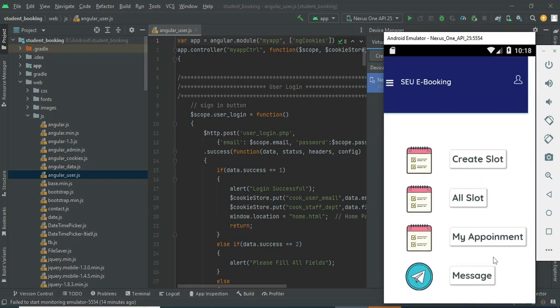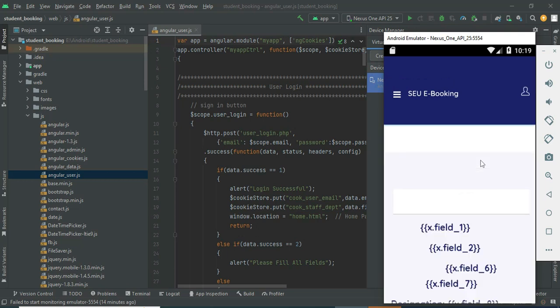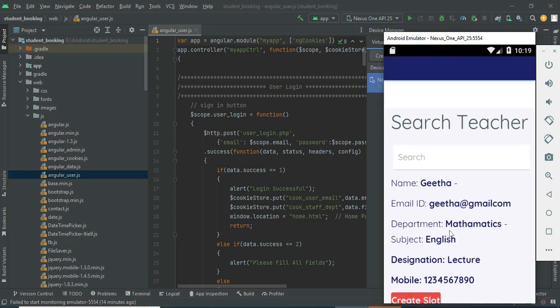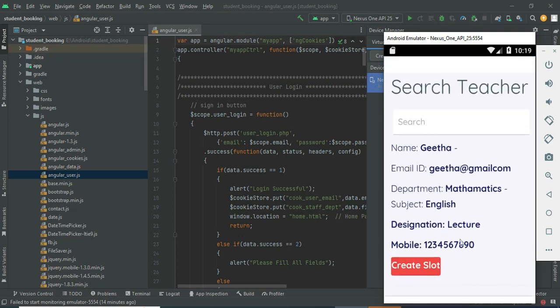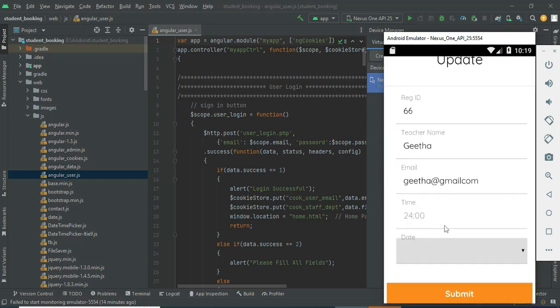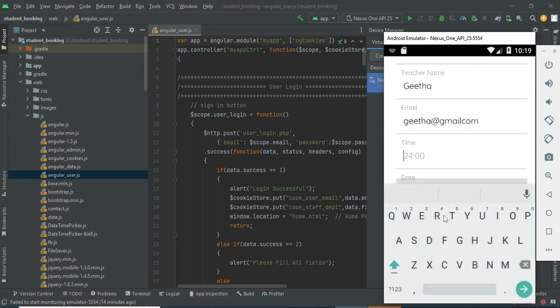Click login — you can view the modules. If you want to create a slot for a teacher, click Create Slot. You can enter the slot details like time.